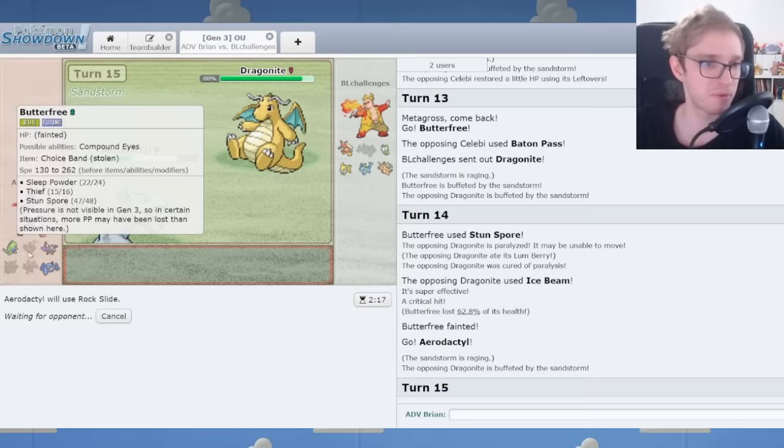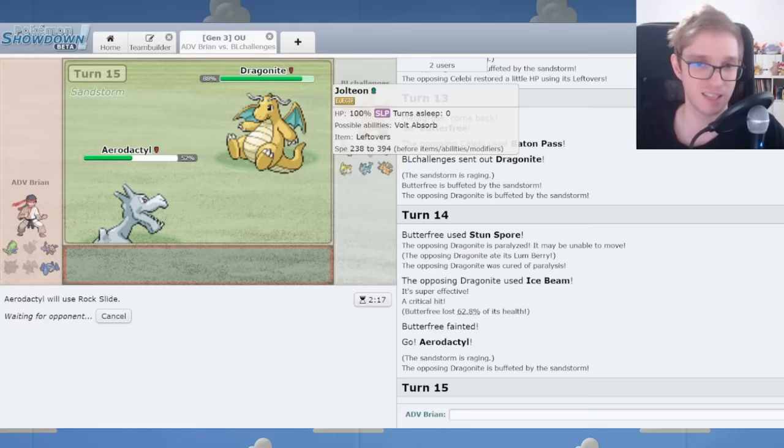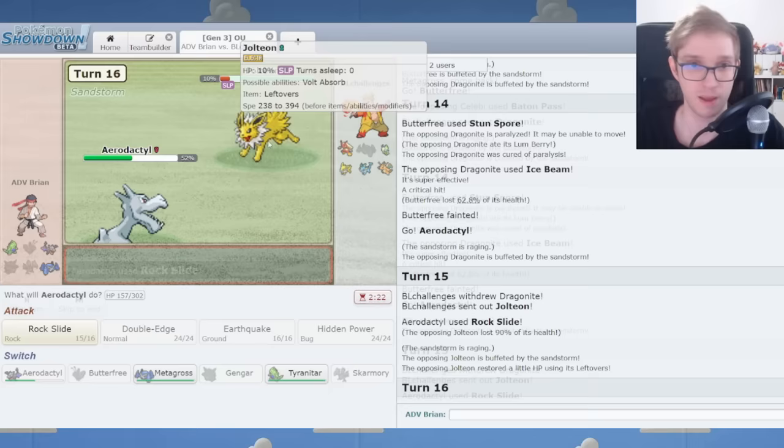You have to understand, Butterfree just consumed a berry, slept the Jolteon, who otherwise might speed tie with Aerodactyl for a victory. And right here, you might just be sacrificing your only hope.